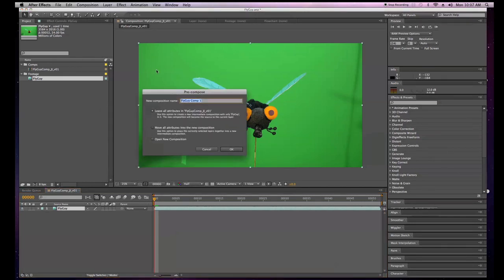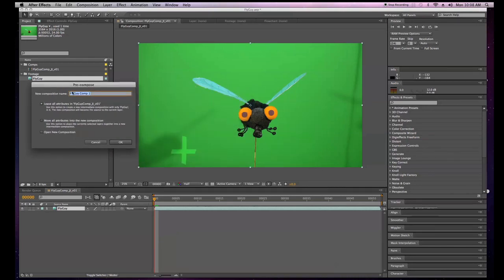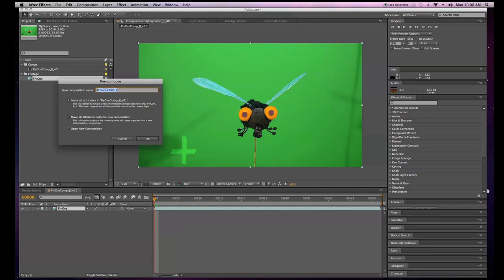What pre-composing does is it makes a composition before your composition, preserving the footage at its actual size and ratio so you can work with it non-destructively. You can always go back. You can make multiple pre-comps and say 'oh, this didn't work at this stage, I need to fix this.' What we like to do is name pre-comps descriptively — like 'fly guy pre-comp roto' or 'fly guy pre-comp green screen.'